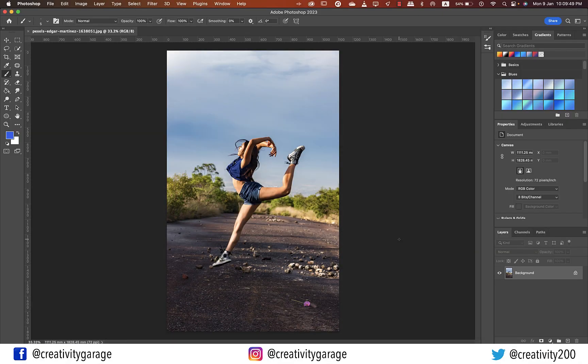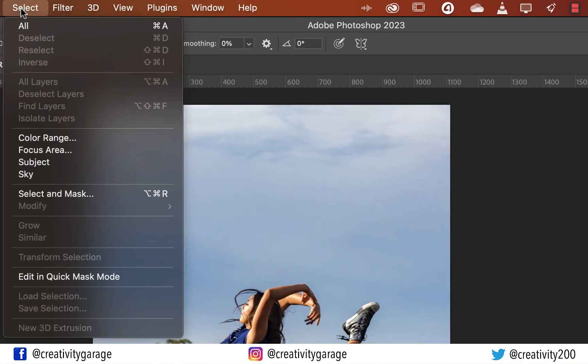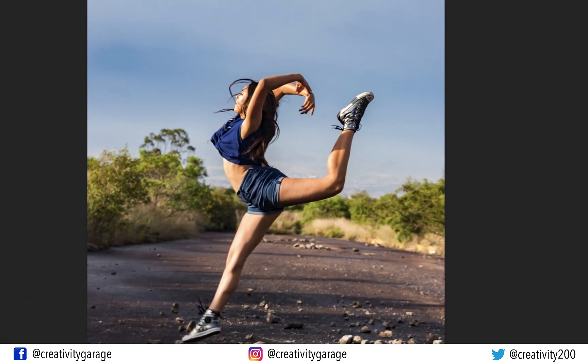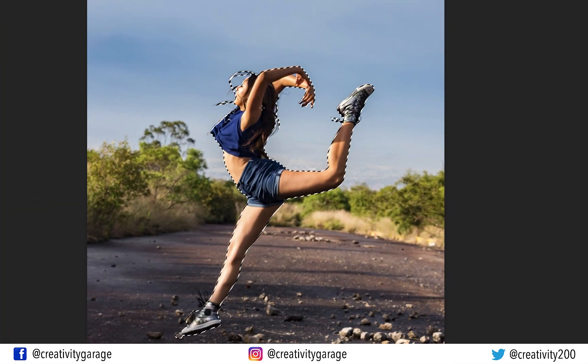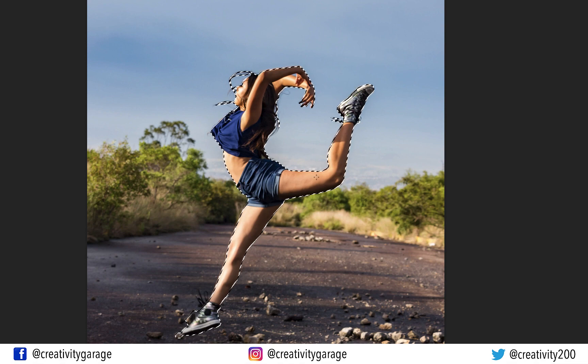First of all, we need to make a selection of the subject. So the best way to do that is to go to the Select option and select Subject. You'll be amazed to find how perfectly Photoshop selects the subject. So let's move on to the next step.